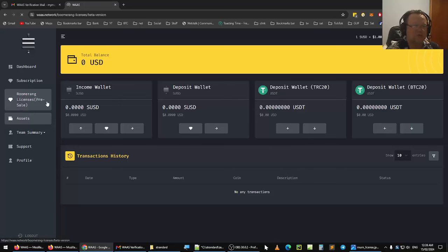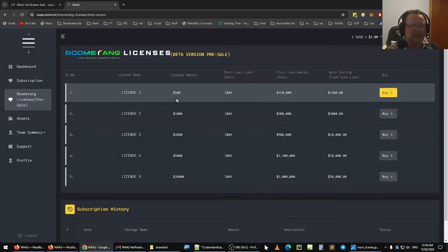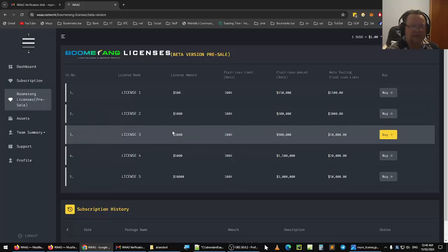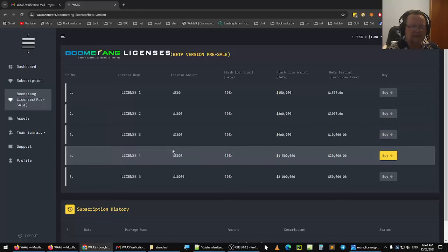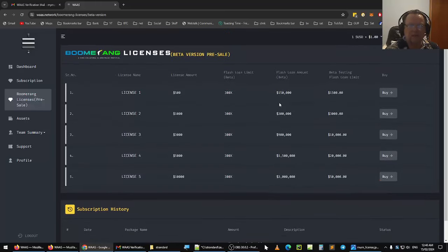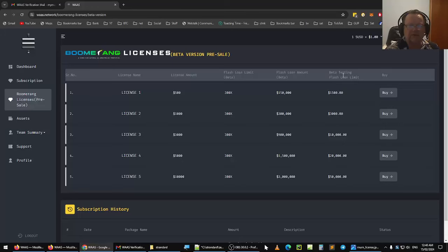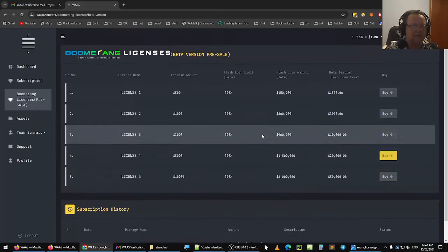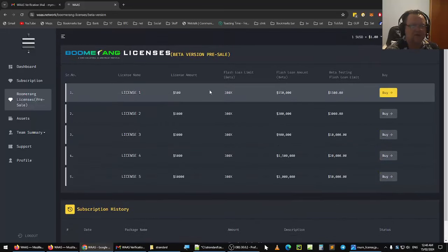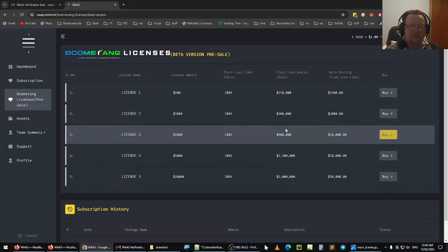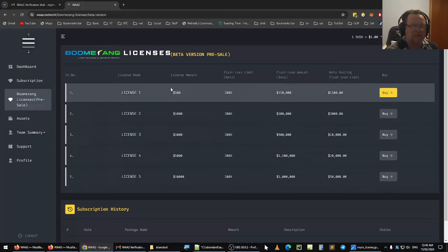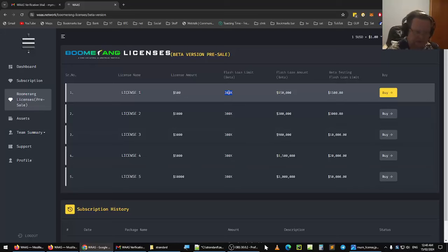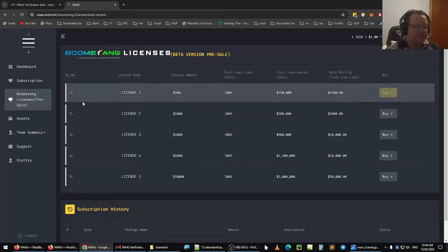Then you have the boomerang licenses. You have license one, license two, license three, license four, and license five. And you can see here a bit of testing, flash loan limit. The amount you get here, which is a flash loan on launch on March 1st, $3 million to trade with. And that's where you can purchase your licenses. So you can choose which one of those you prefer to participate in. Now, this is 300 times at the moment, but come after March 1st, it'll be 200 times. So the earlier you join boomerang, the better it is for you.